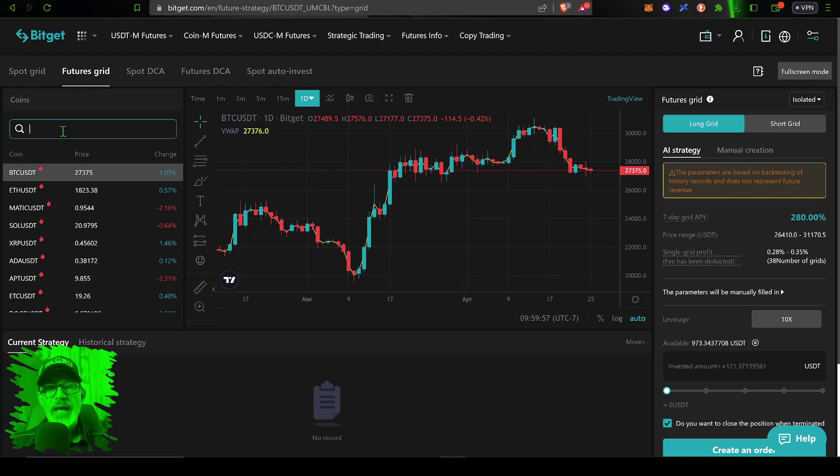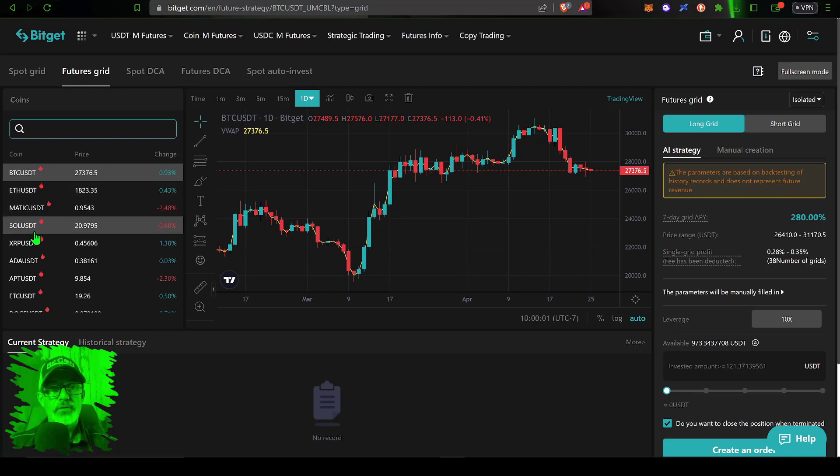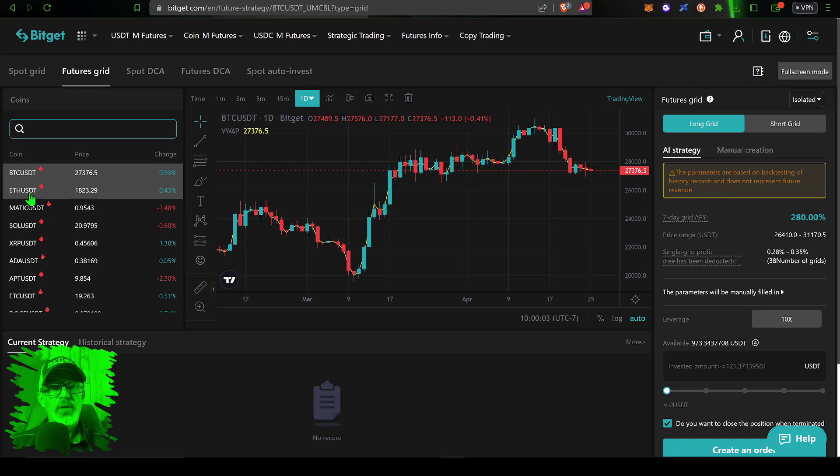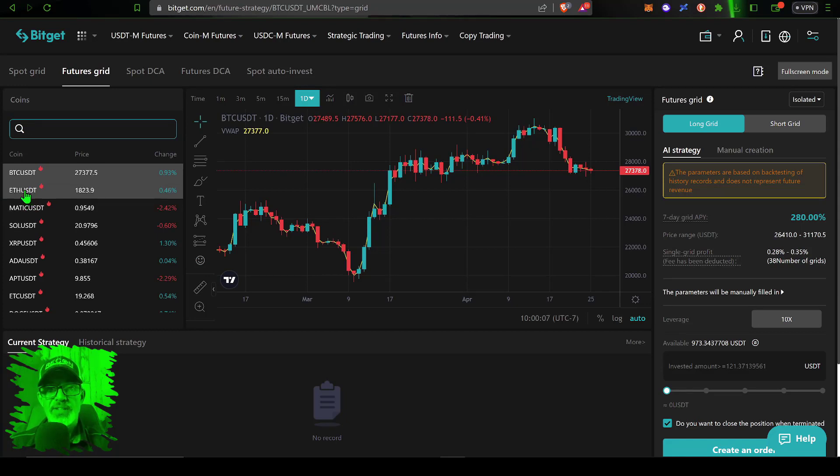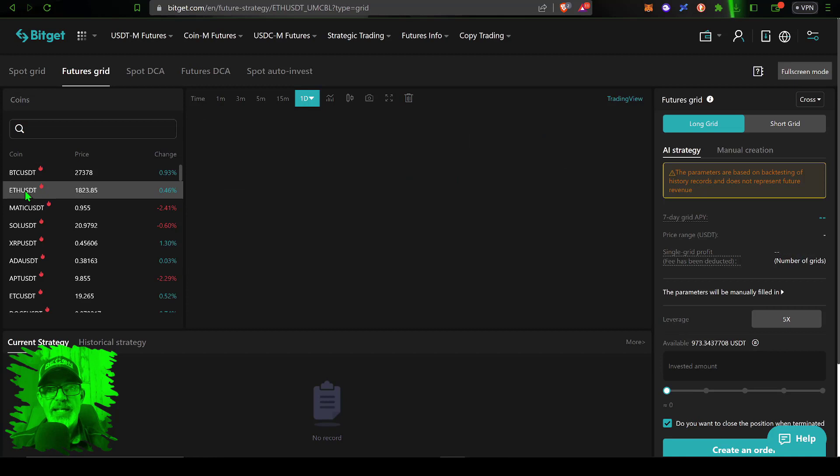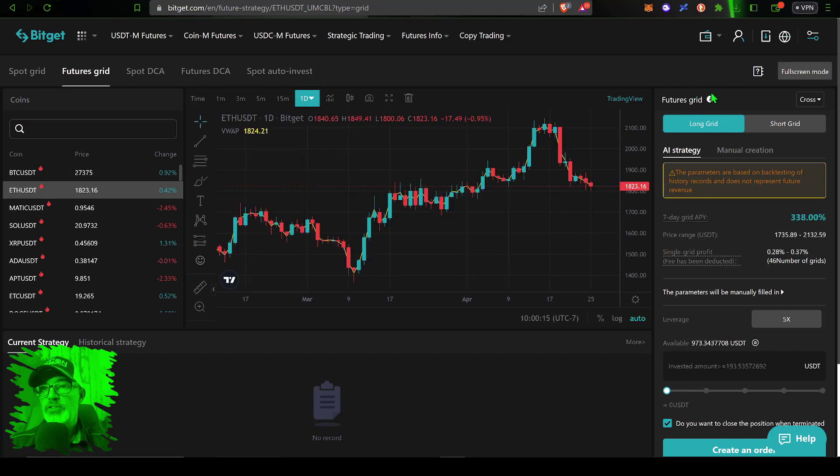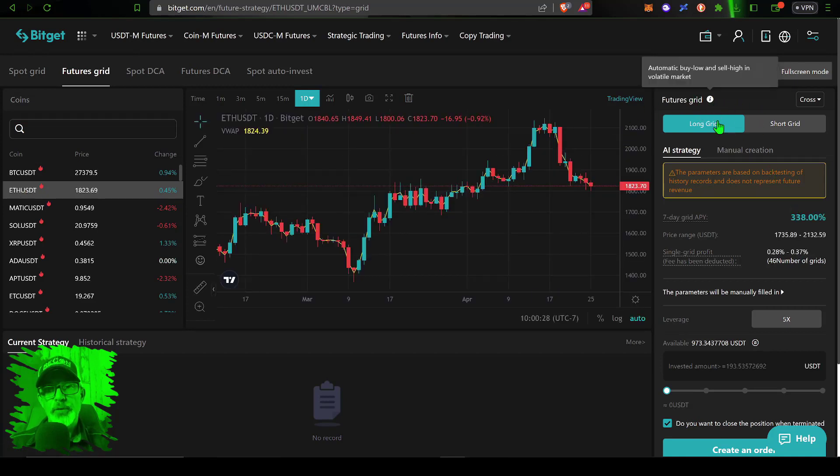You will find a few different strategies available. You have a spot grid, future grid, couple DCA bots, and spot auto invest. Today's video is obviously about a futures grid so you just give that a click. Now you need to determine what pair you want to trade. You can search from a list of different pairs that are available. For today's example I will be trading ETH USDT so I can give that a click.